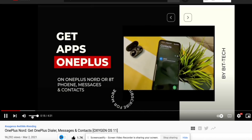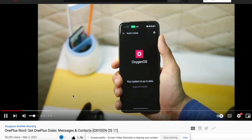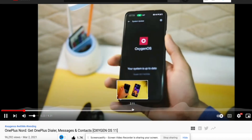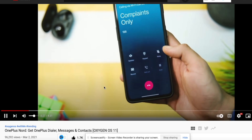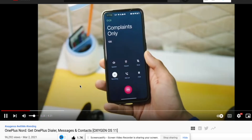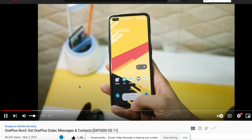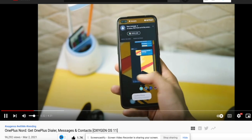What's up everybody. So last year I shared a video on how to install the OnePlus dialer with call recording feature, messages and contacts application, and while those are for users now on Android 12, so please don't try them out.